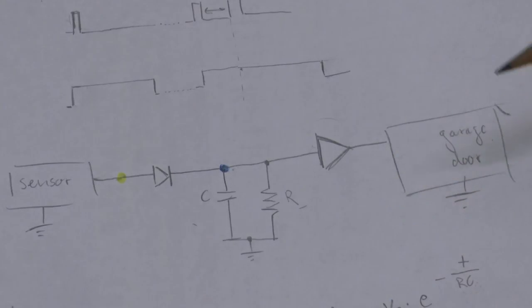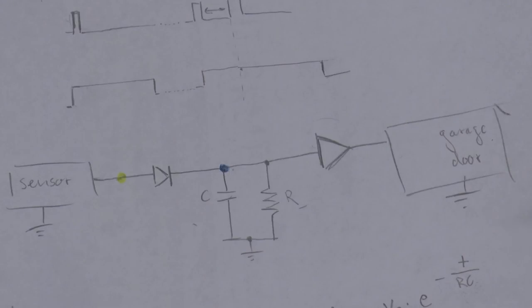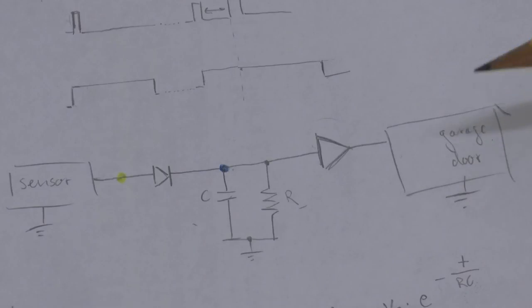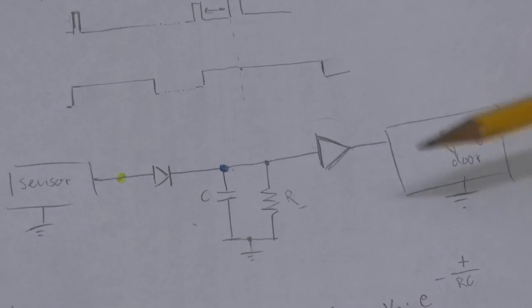If that doesn't confuse the circuit that is part of the garage door, then we should be fine. Because the rising edge that is relevant for triggering the garage door action is quite fast.